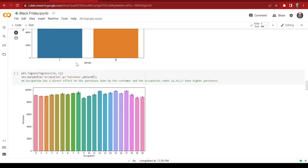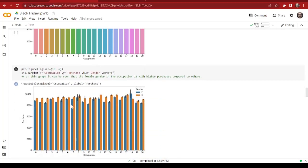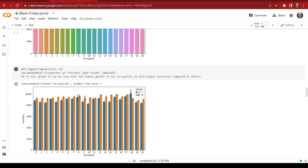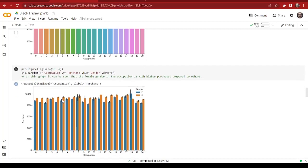After that we make another bar plot with occupation in the x-axis and purchase in the y-axis. We know that occupation has a direct effect on the purchases made by customers. As we can see, occupation codes 8, 12, 15, 16, and 17 have higher purchases compared to the others. Then we make a similar plot comparing male and female gender by occupation, and as we can see the female gender in occupation code 18 has the higher purchases compared to the others.